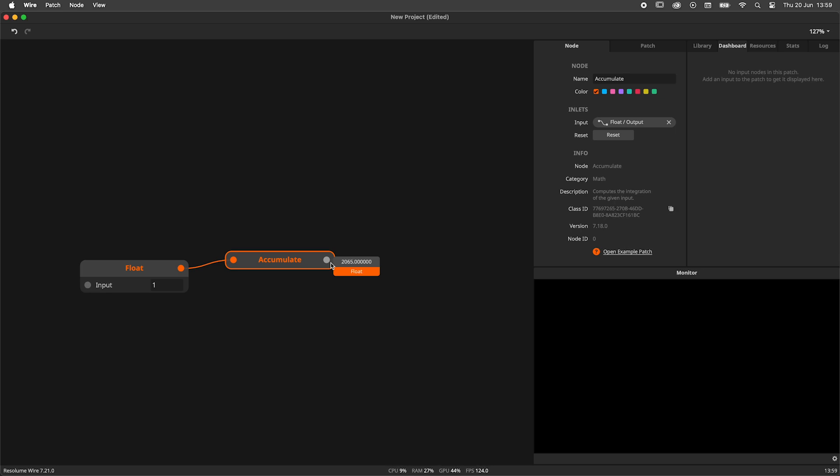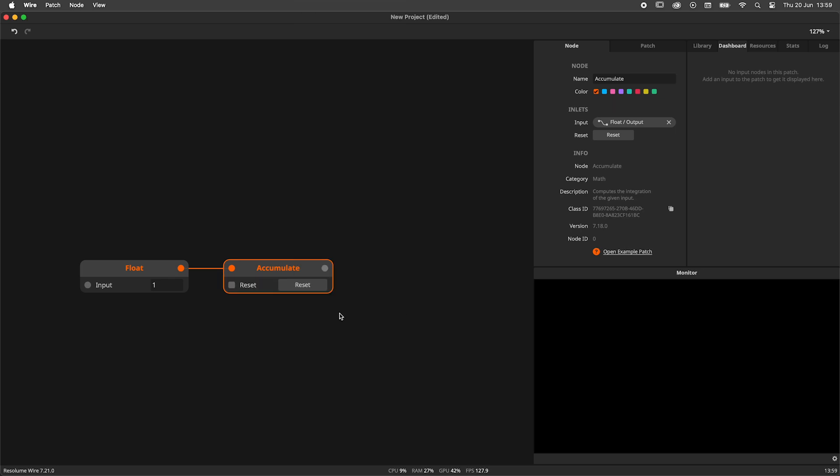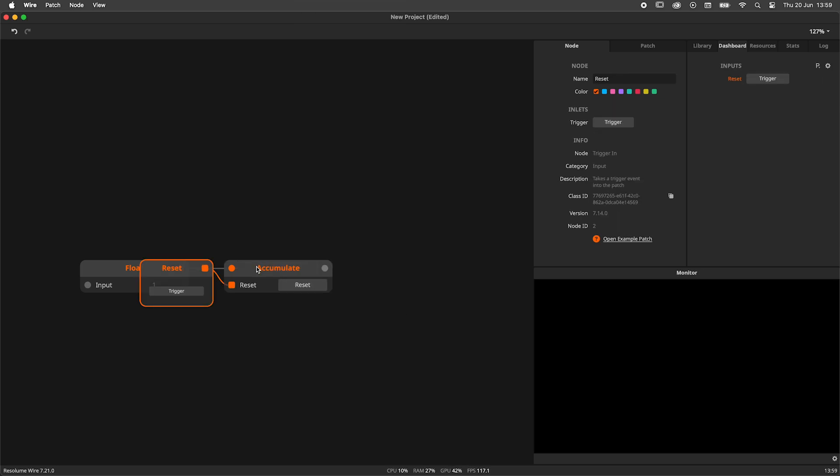When we move over to the node panel, we can see that there is a hidden attribute here called Reset. Hitting Reset will set the node back to zero. By right-clicking on the node, we can navigate to visibility, and expose the reset trigger for use in our patch.